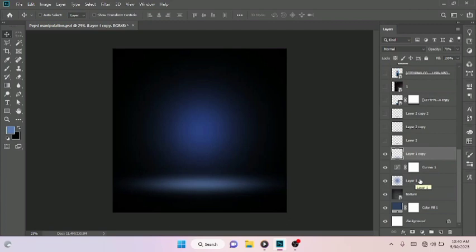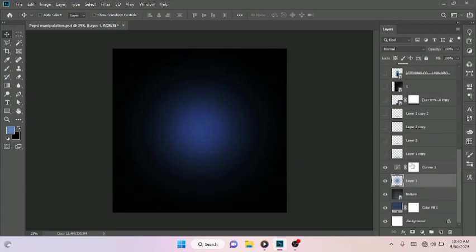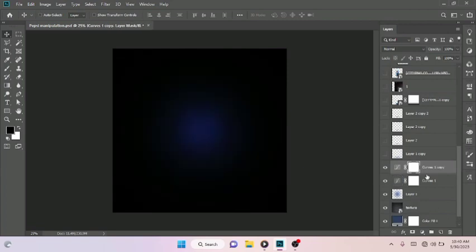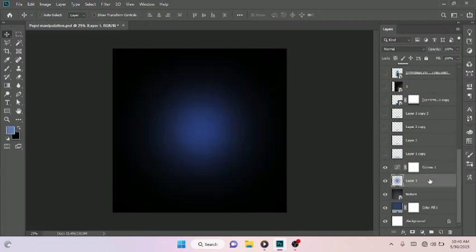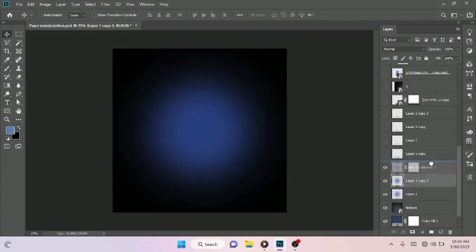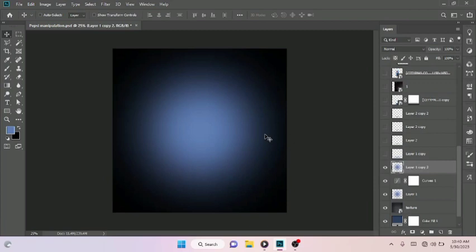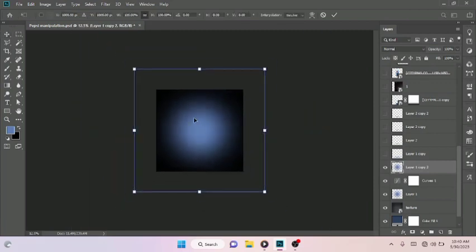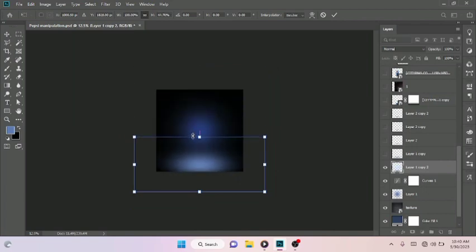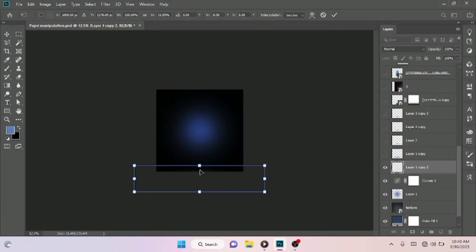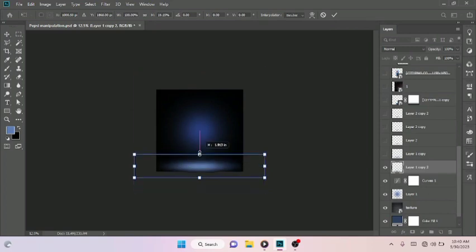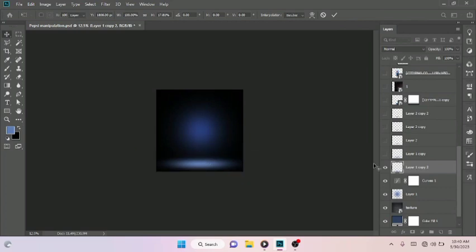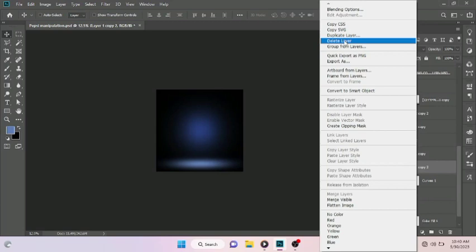I duplicated this layer — Layer 1 right here. I duplicated it using Ctrl+J to duplicate, then drag it above the Curves adjustment layer. Use Ctrl+T to scale it down, holding down your Shift key. Scale it down just like that. That was how I was able to achieve that.